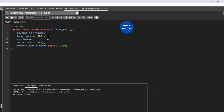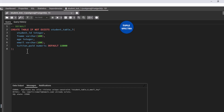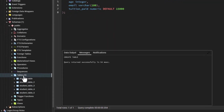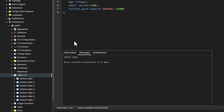Let me copy and paste an example. We have student_table_seven as the table we want to create. We have the same columns: student_id, first_name, age, email, and tuition_paid which is numeric — but we set DEFAULT 15000 for tuition_paid. This means that whenever we do not specify a value for this column, 15000 will be automatically assigned. Let us execute — the table has been created. If I refresh, I can see student_table_seven listed.